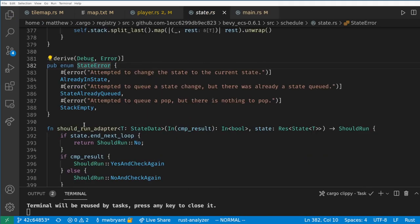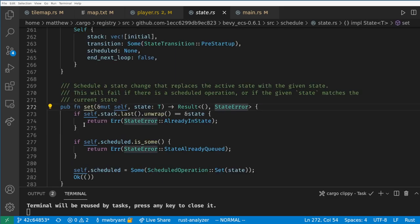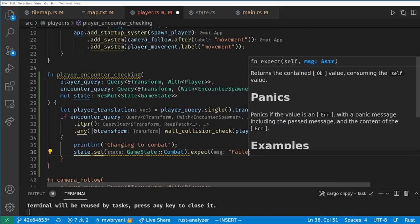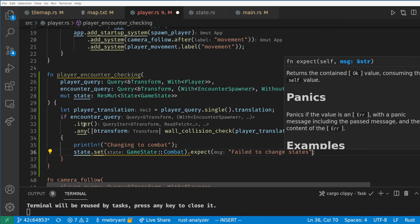This can return an error, and by looking at the StateError enum, we can see this fails if we change the state we're already in, or if we try to change the state multiple times in the same frame. We don't plan on doing either of these, so let's just throw away the error and expect it to never happen.